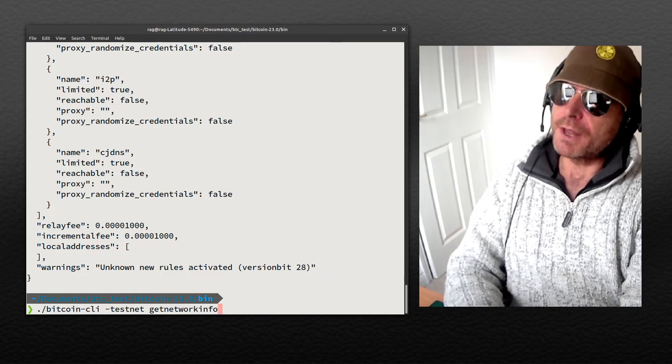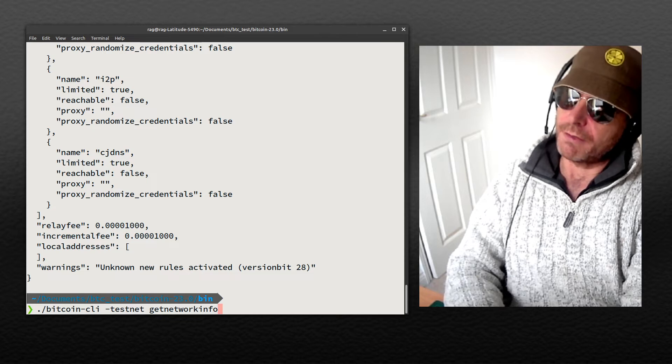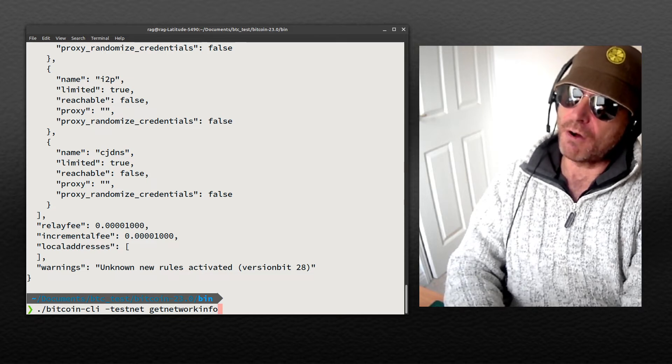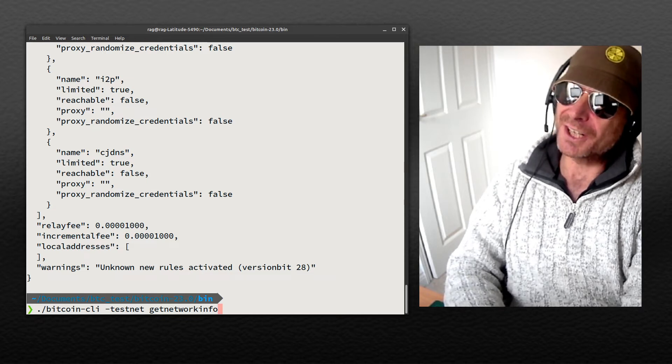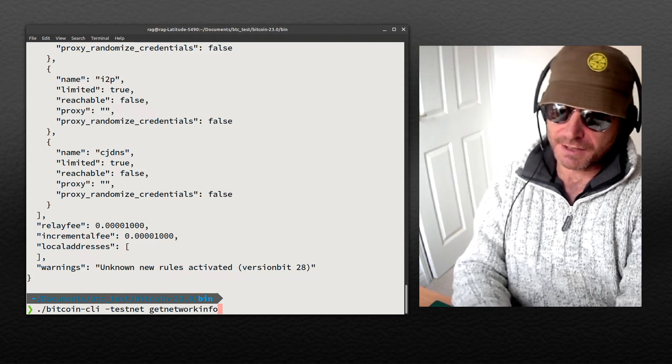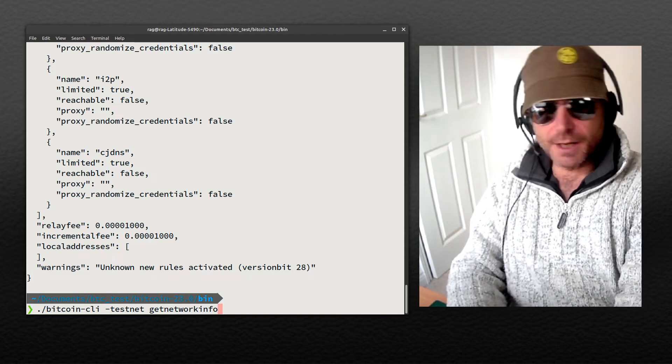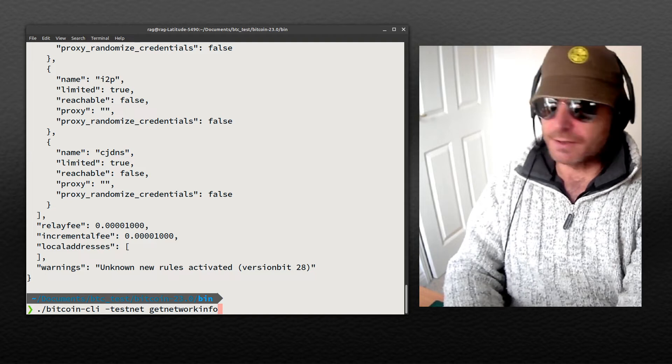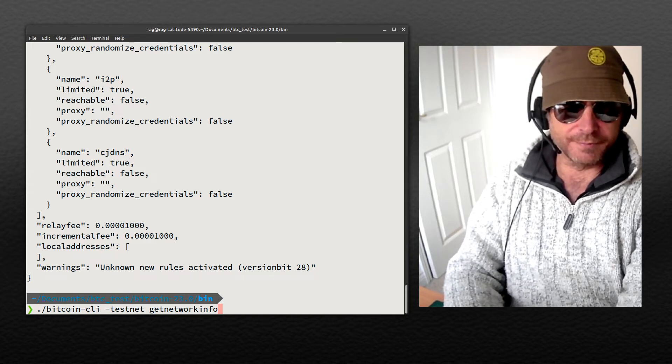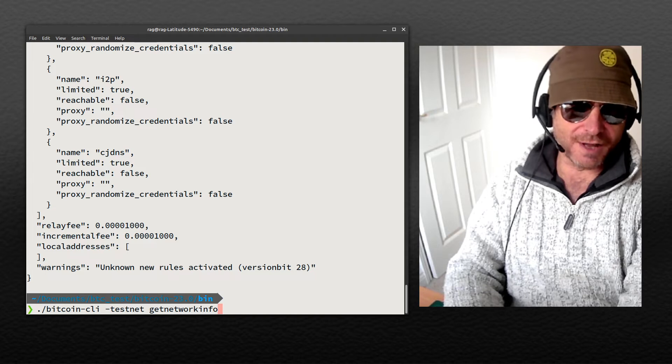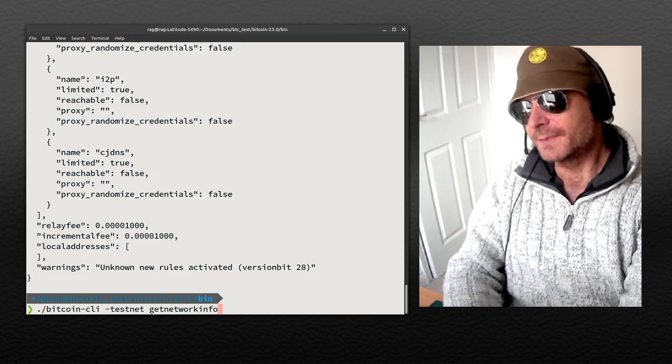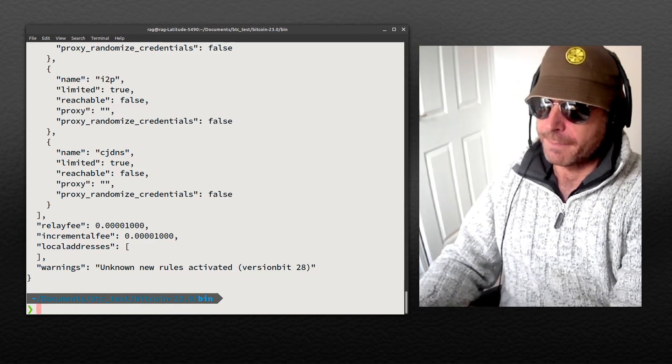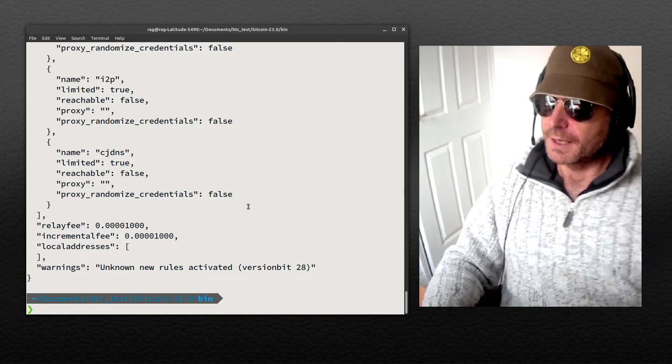But also, if you want to do some coding or developing, you can run Bitcoin Core with the test blockchain. Ultimately, you can get some test bitcoin, test sats rather, and then you can do stuff.